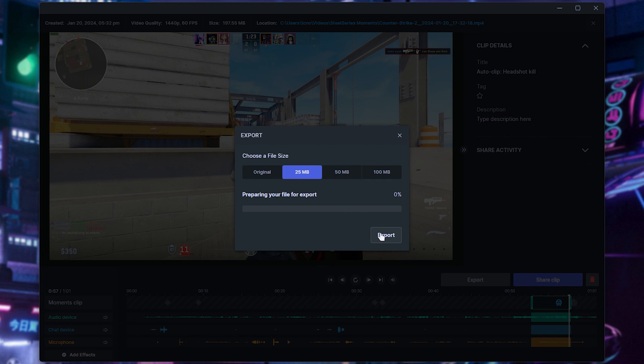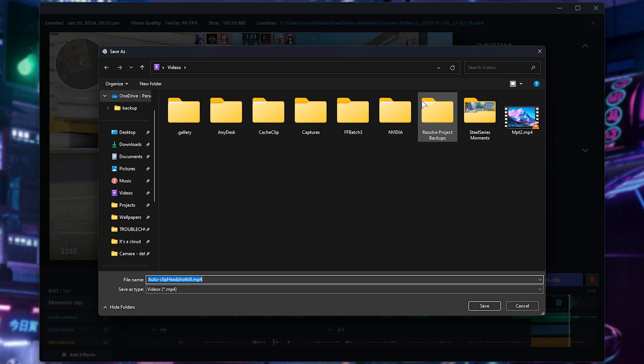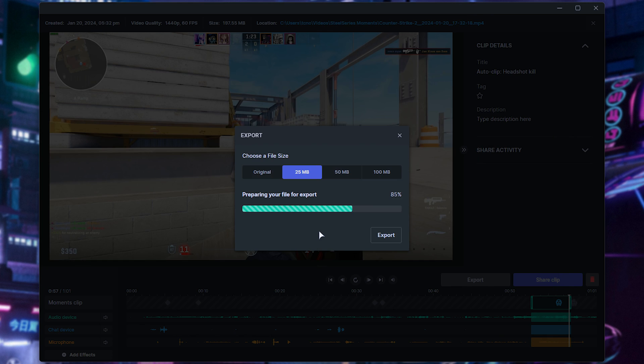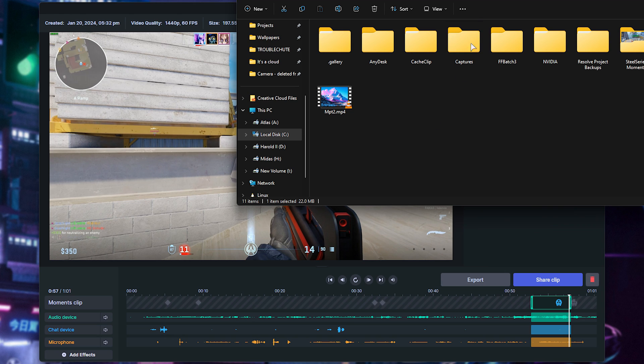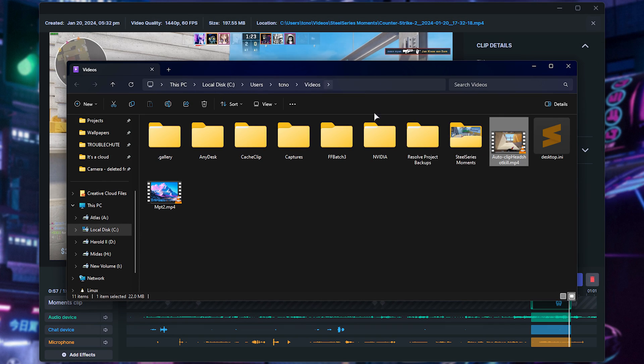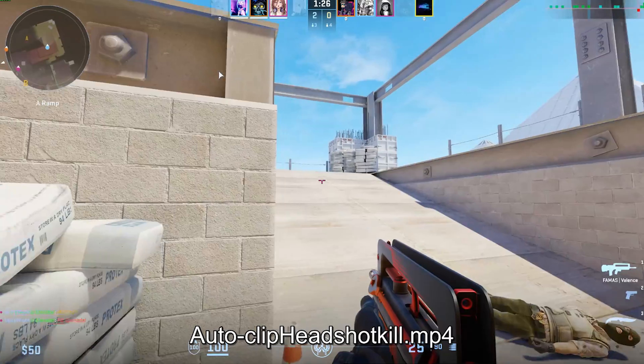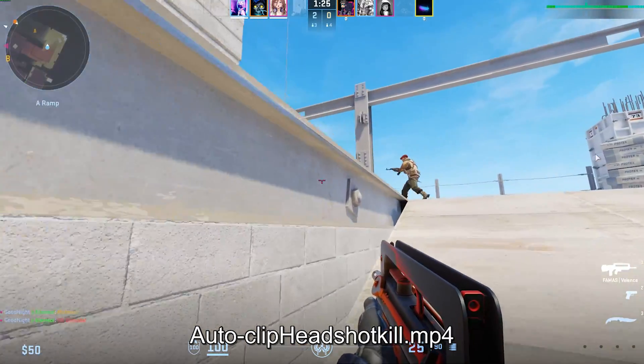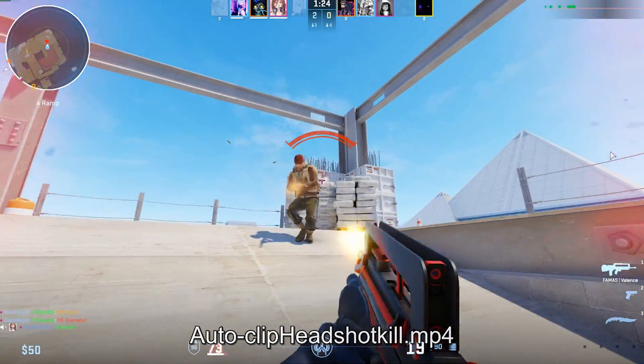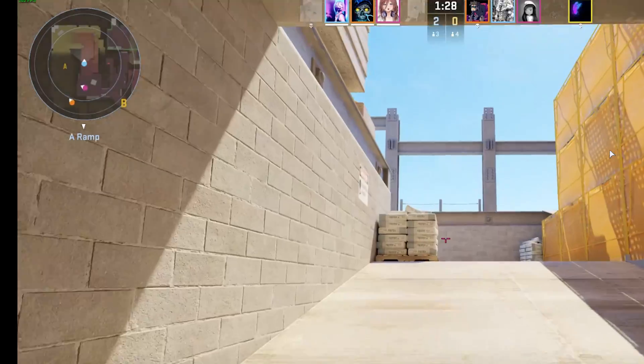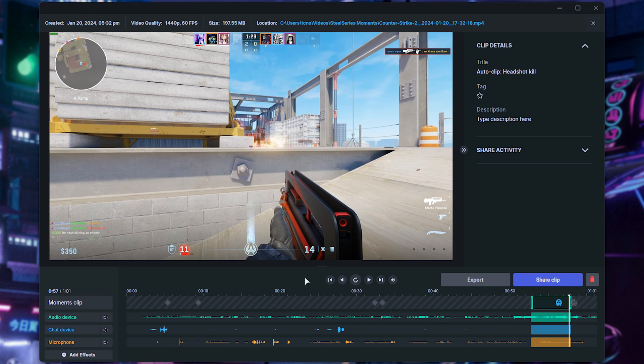I'll choose 25, export, choose a place to save it, and after it's done, it'll open the folder where we can now see our 22 meg clip. It aims to be somewhere around that. Opening it with VLC, for example, the quality is pretty good, and that's it.